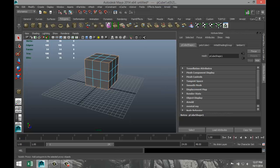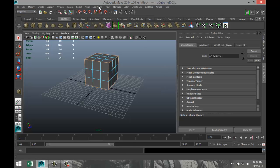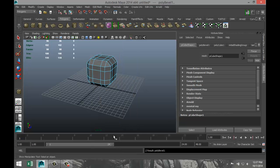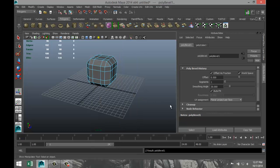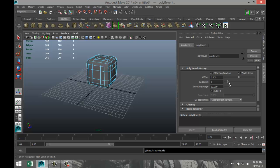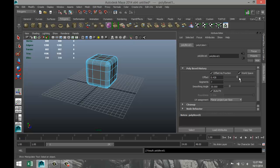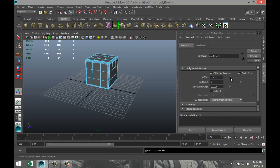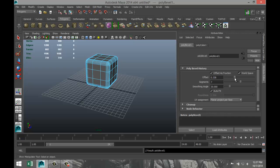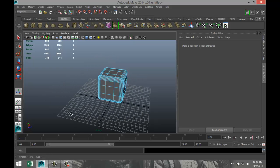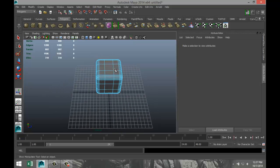We're going to go to our polygons menu, we're going to go to edit mesh, and we're going to go to bevel. Then we're going to increase segments in our attribute editor. So let's say six or seven, and I'll just tweak the offset to see what's the right shape. Let's say 0.37, something like that.